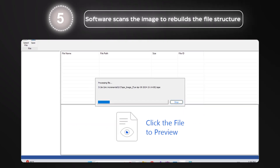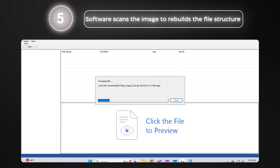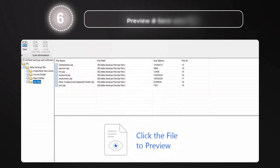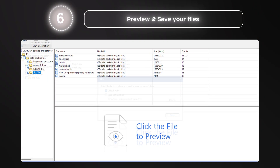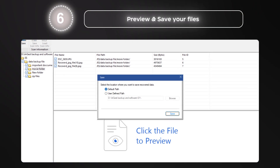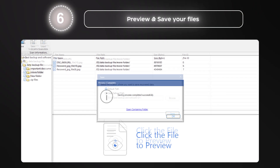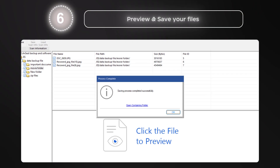The software now scans the image, rebuilds the file structure, and organizes your data into categories — documents, videos, audio, archives, and more. After the scan, just preview your files, select the ones you need, and click Recover to save them.